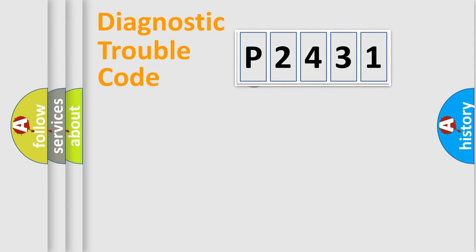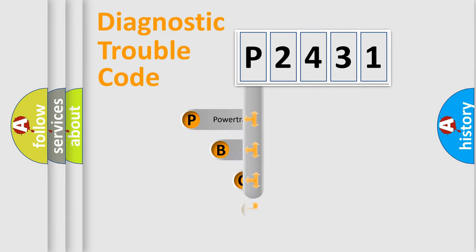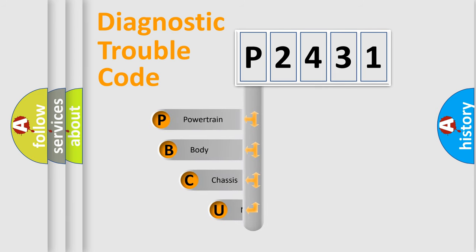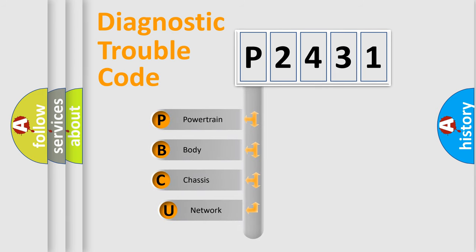First, let's look at the history of diagnostic fault code composition according to the OBD2 protocol, which is unified for all automakers since 2000.